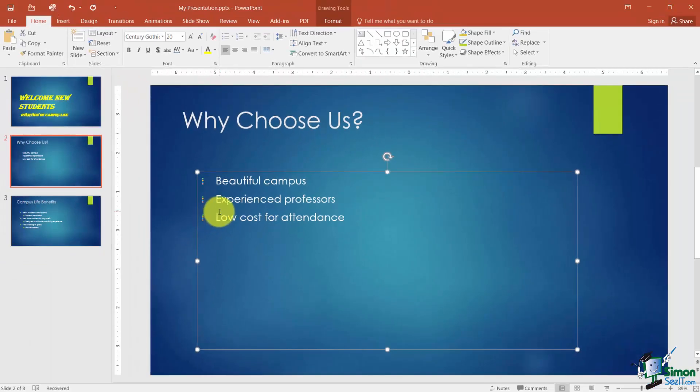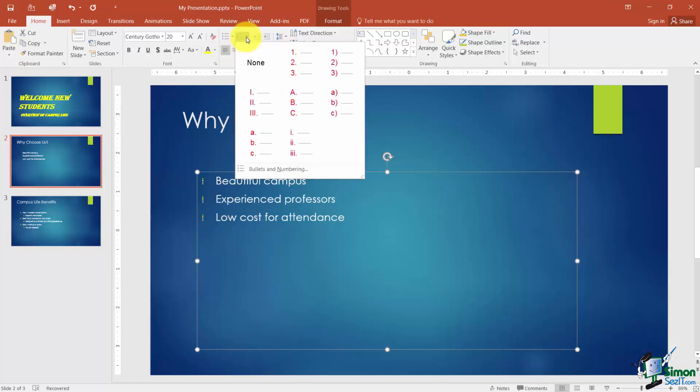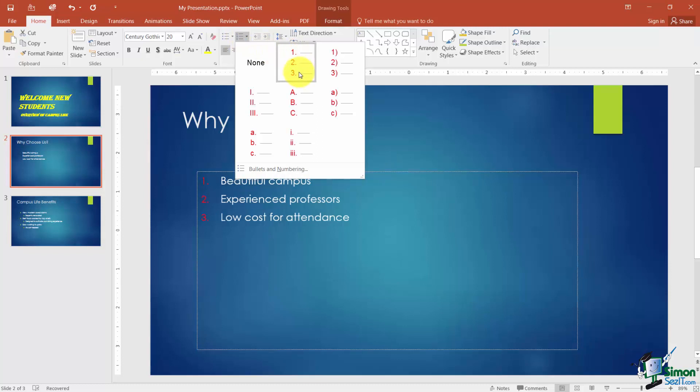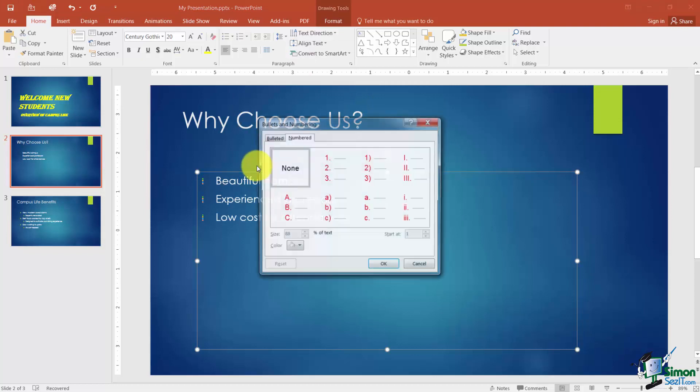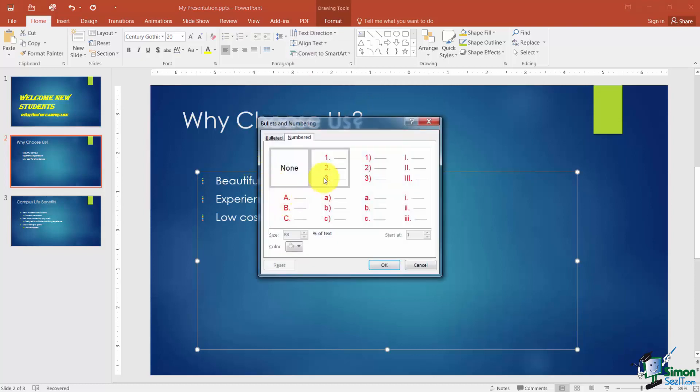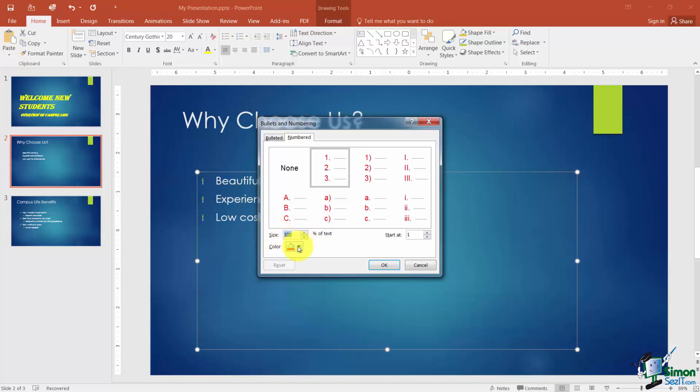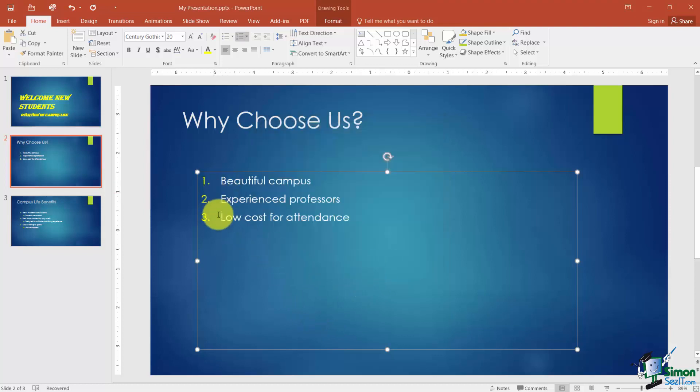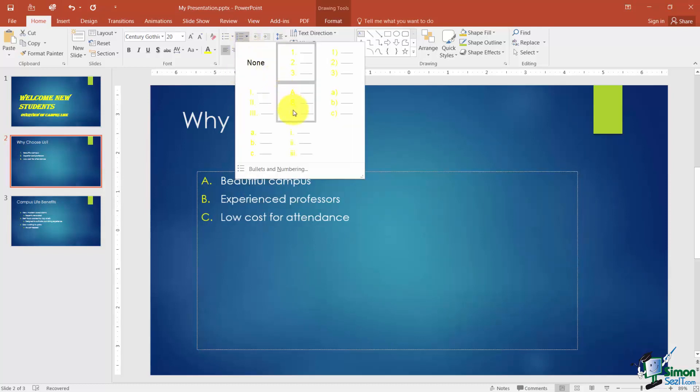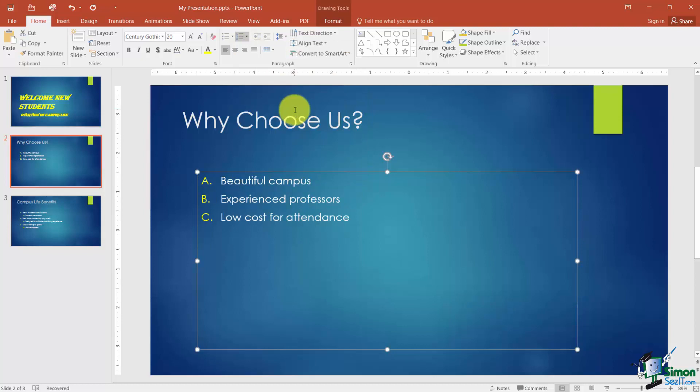Now, what if you didn't want bullets, you wanted numbers instead? All you'd have to do is come up here to the Numbering button. There's several different numbering styles you can pick from. If you like one, you just click on it. But let's go down to Bullets and Numbering, and again, if I'm clicked on a particular number style here I can make the number 100% or whatever percent I want of my text. It will be the same size. And then again I can pick my colors here. So I'm going to click OK and now you can see it's numbered. And like you just saw, if you didn't want 1, 2, 3 then you might choose to have ABCs or Roman numerals. That's kind of up to you, but you can have any numbering style that you like.